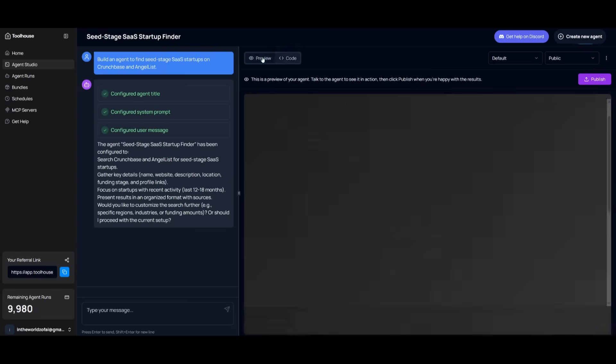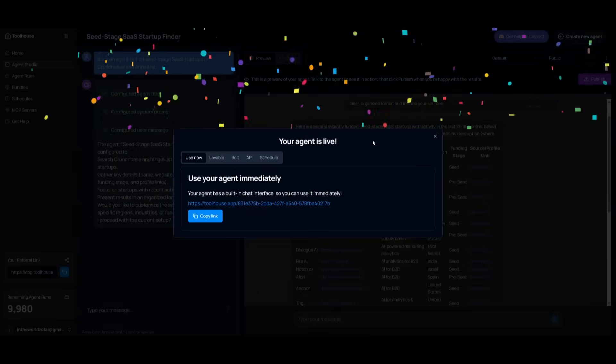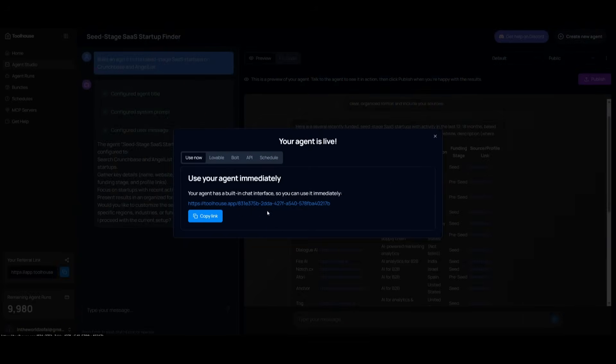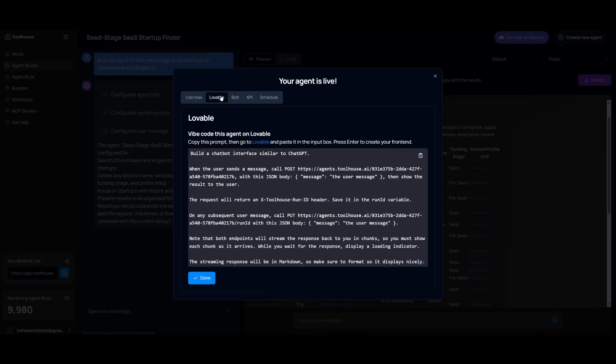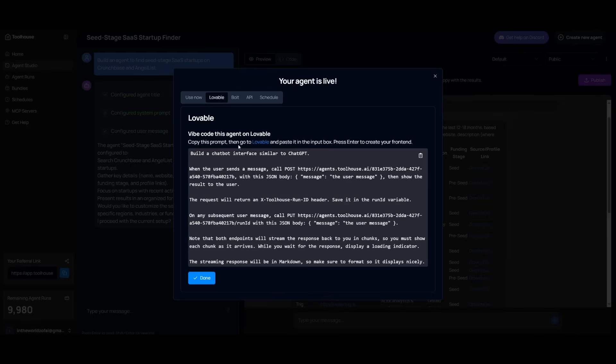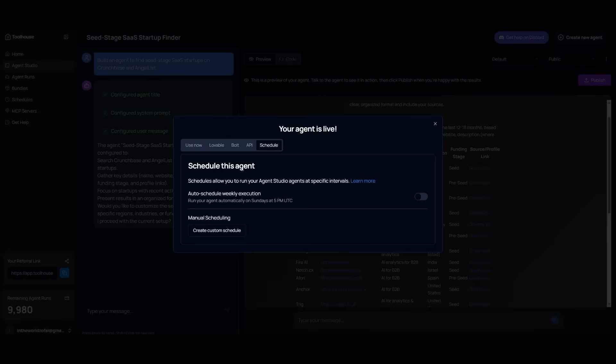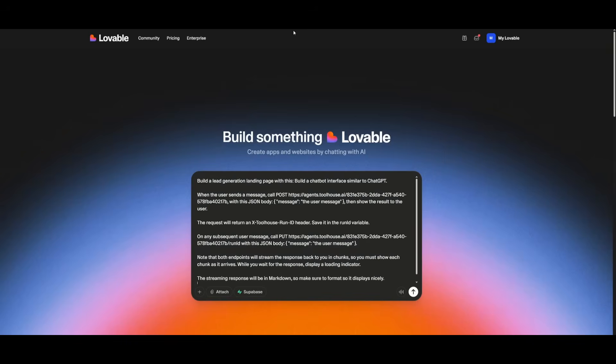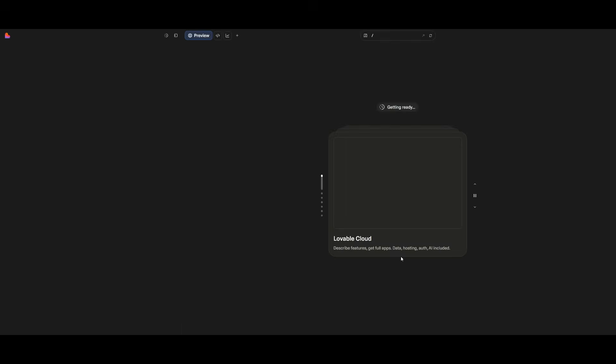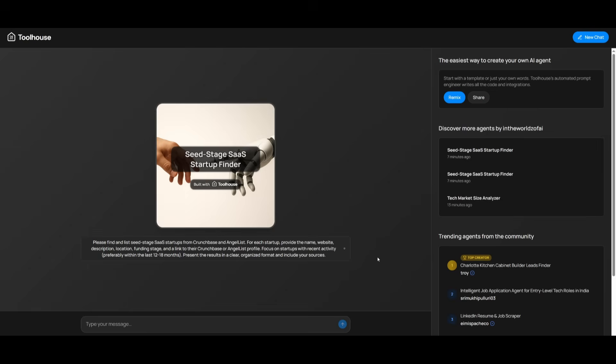You can access the code, and once you're ready, you can even publish it. If needed, you can access and share this link around so others can access this agent. Now that you have created the backend functionality of your app, you can have it connected to a front-end builder like Lovable or Bolt. You can vibe code it further where you can have it create the front-end with these tools and then have it connected with this agent. You can also access it via API and even schedule it for auto-scheduled weekly execution. If you already have a Lovable account, you can copy this message and send it into Lovable so it can work on building out the front-end component of your agent.